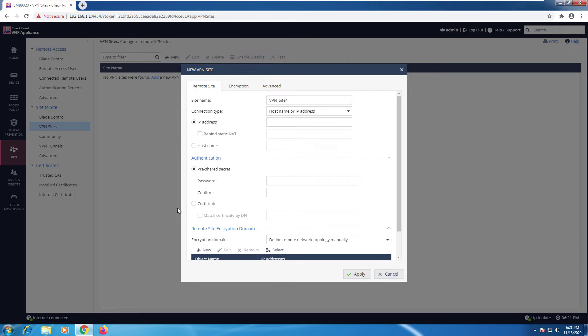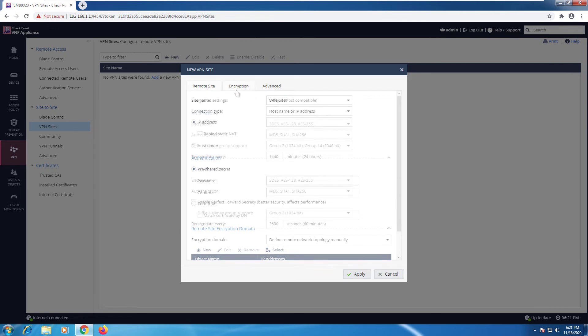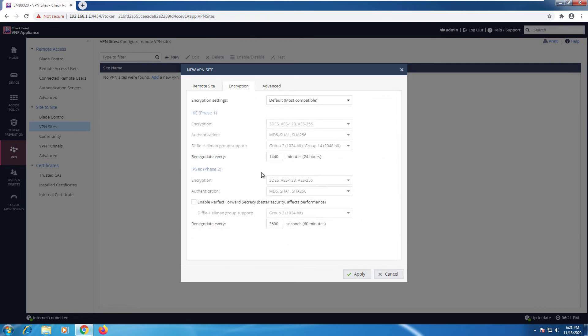I can go ahead and configure the name, assign the IP, select if it's behind NAT, add the host name. For authentication, we can use a pre-shared key or a certificate. And of course, the encryption domain. In encryption, we need to know what the peers are expecting. So it's crucial to have the same configurations on both sides.